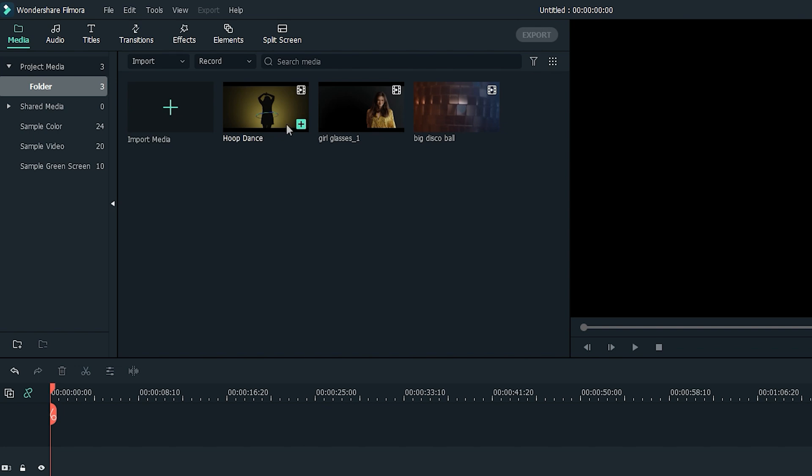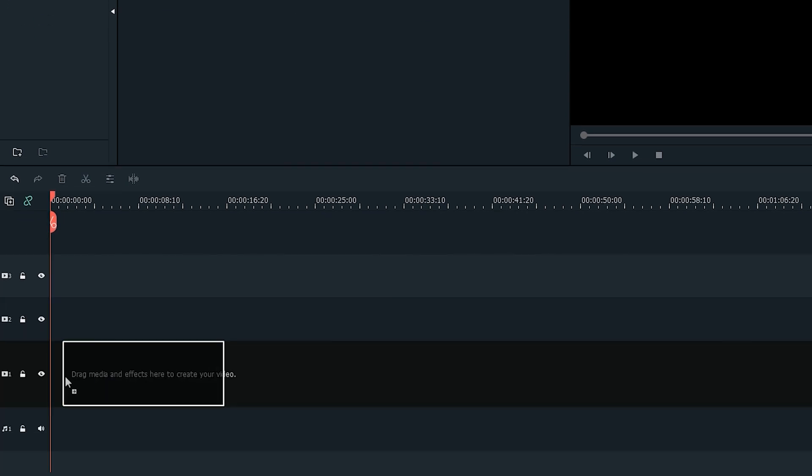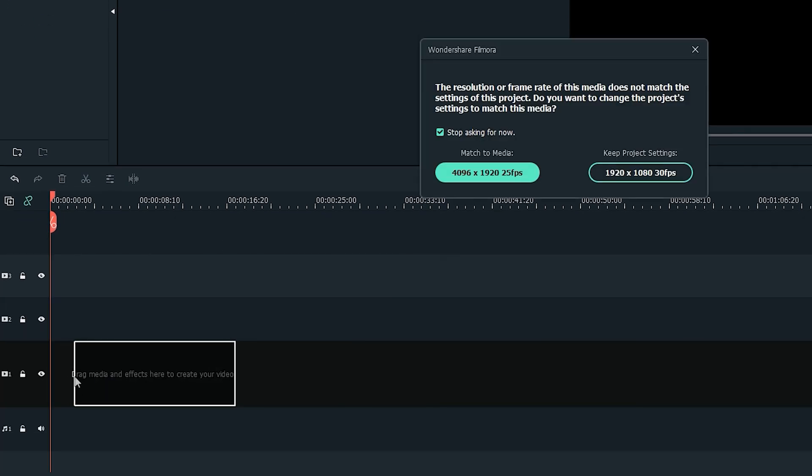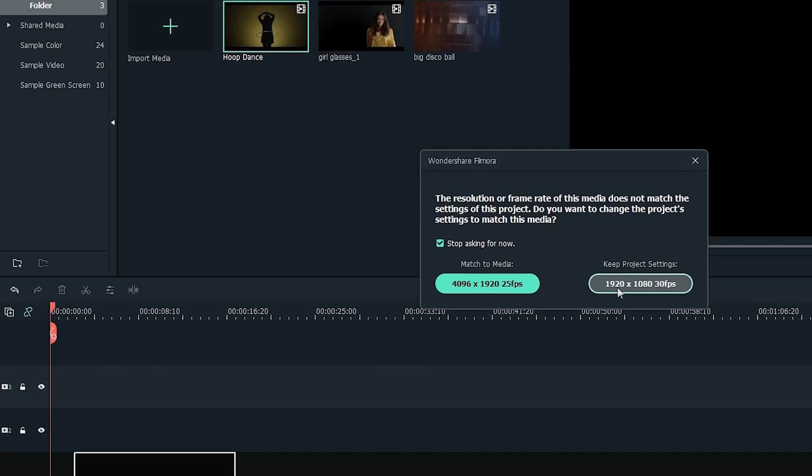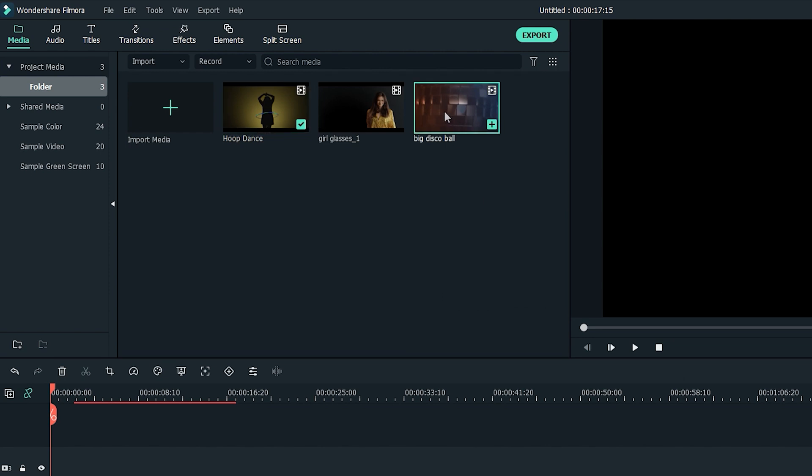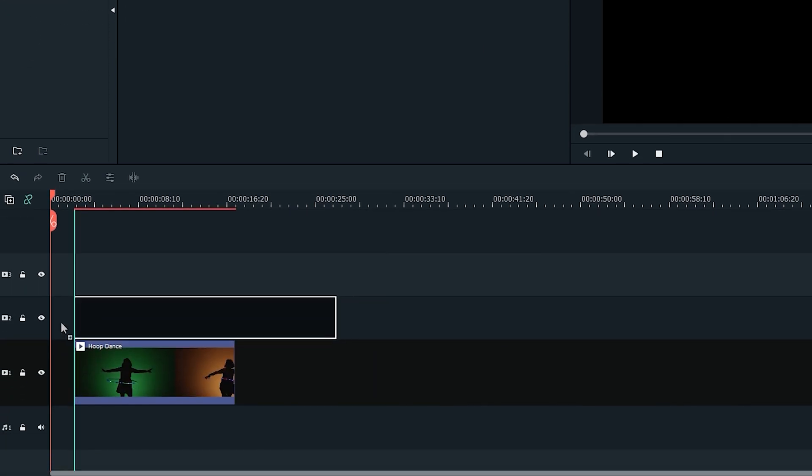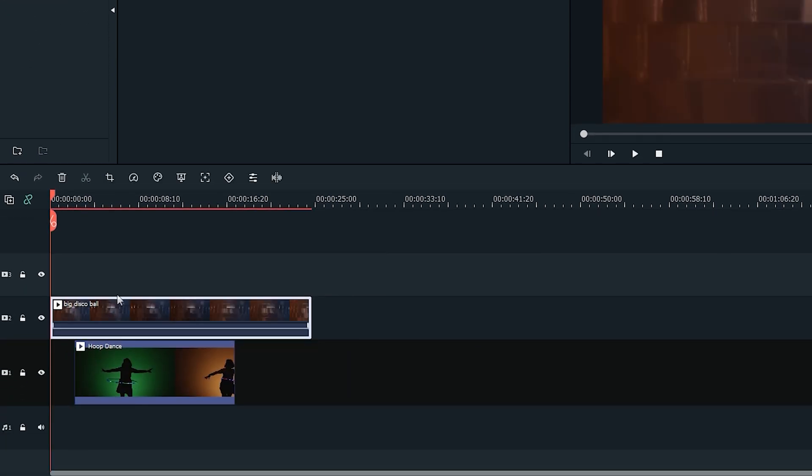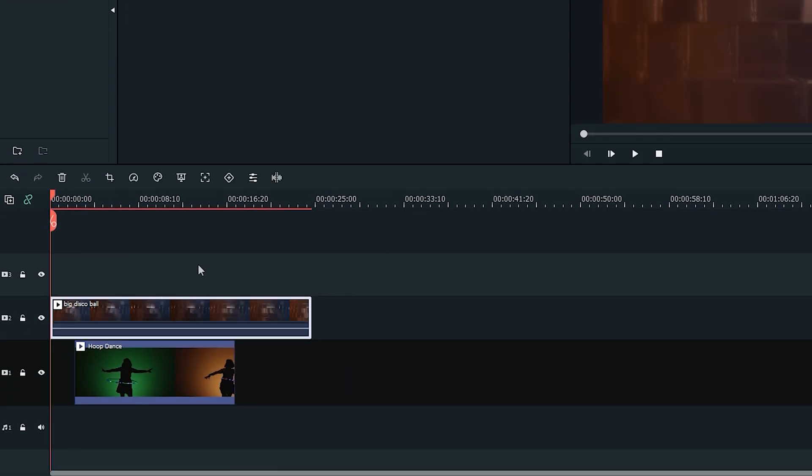Drag the hoop dancer footage to the first video track on the timeline, and the disco ball footage to the second track. This will act as the background.